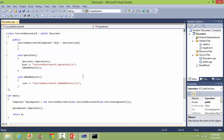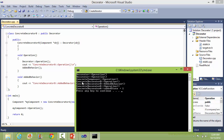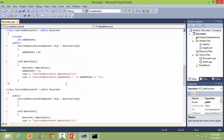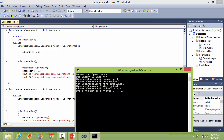This statement is executed — you can see ConcreteDecoratorB operation. Then it calls added_behavior, which displays its statement — you can see ConcreteDecoratorB added behavior. Then it comes back to the operation method of ConcreteDecoratorA, sets added_state to 1, and displays two statements — ConcreteDecoratorA operation, and added_state is 1 now, because we set it here.